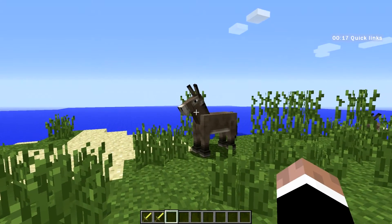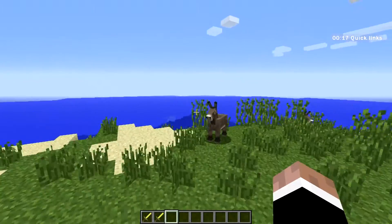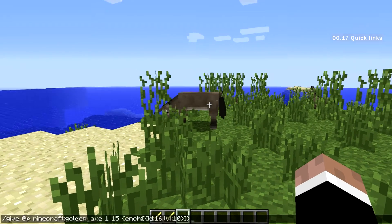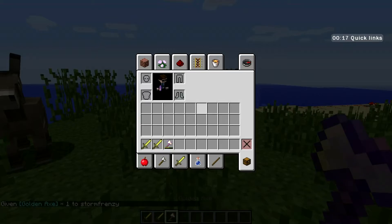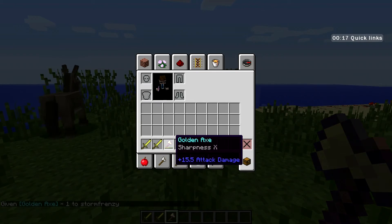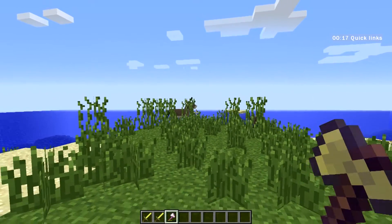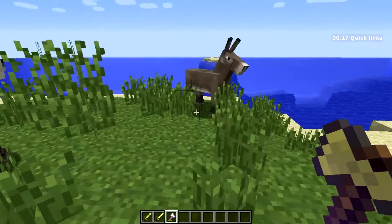We've really only scratched the surface of commands. To show just one example of how commands can be more complex and custom: I'll paste in a command I typed earlier. I'm giving the nearest player a golden axe with a damage level of 15 and an enchantment of Sharpness 10. If I hover over the golden axe you can see it has Sharpness 10 — that shows how you can use advanced syntax to make commands specialized and customized.